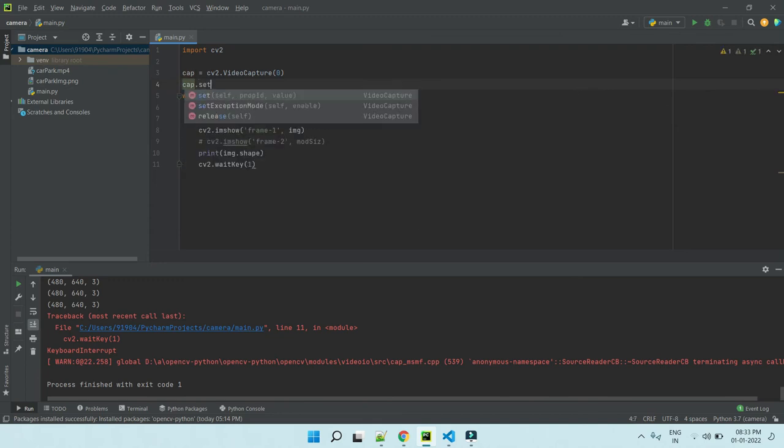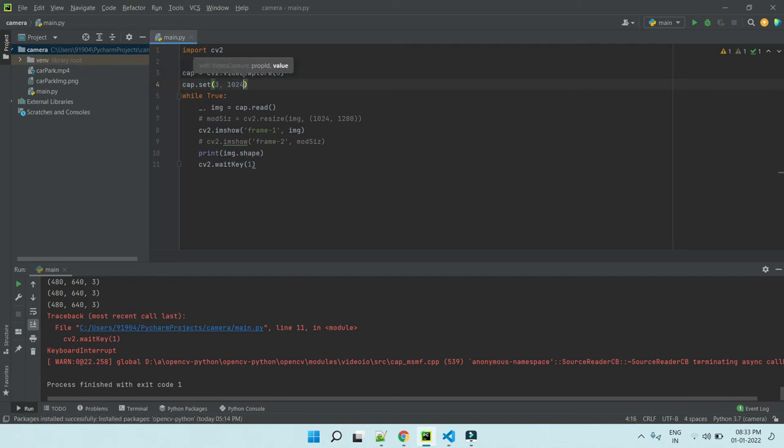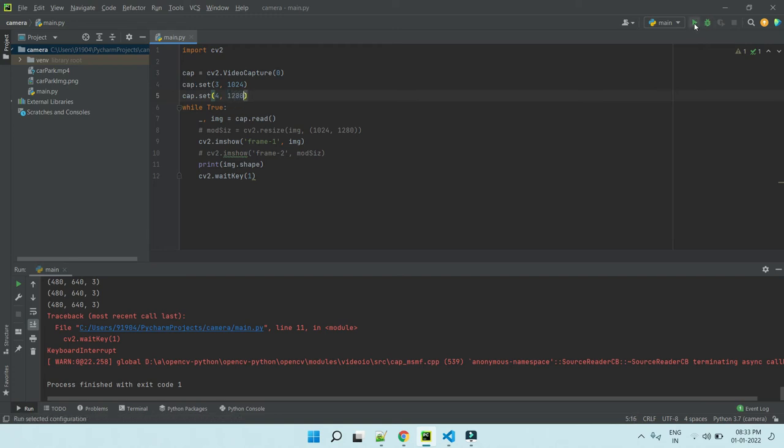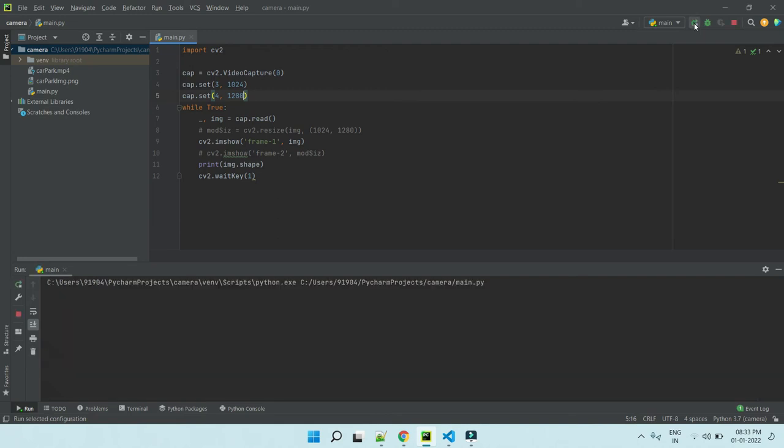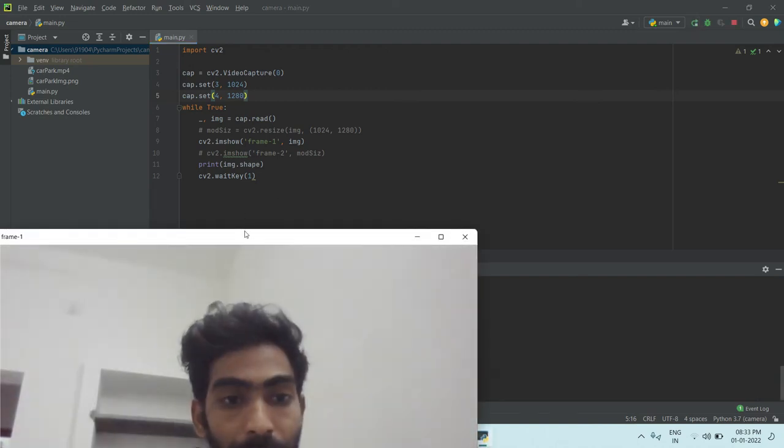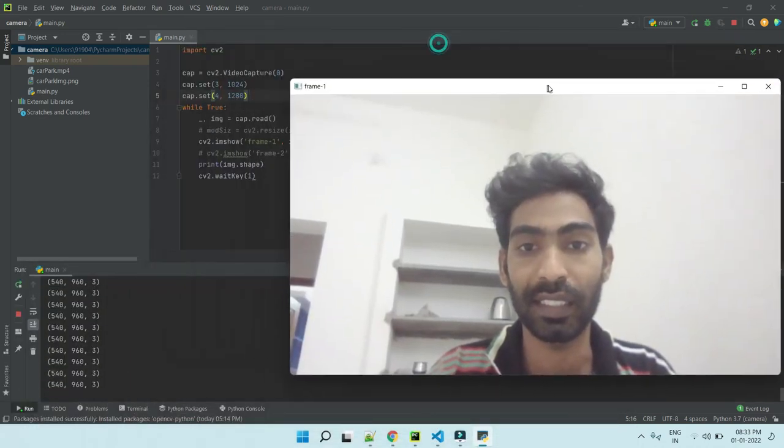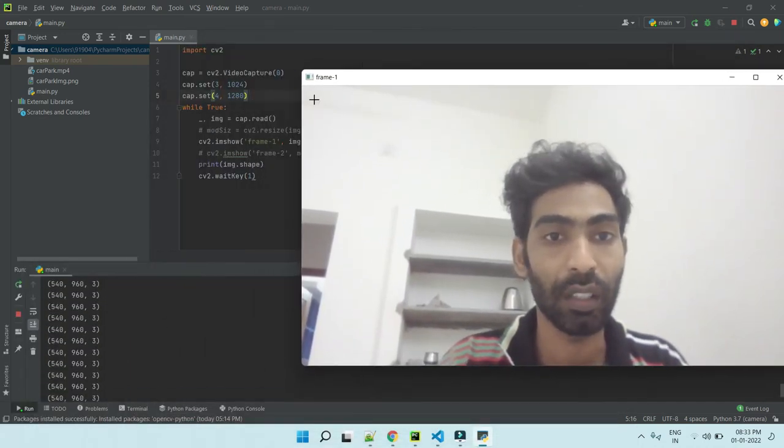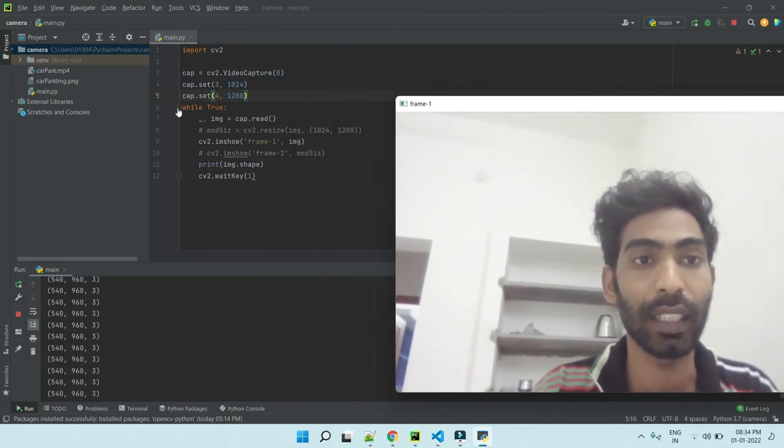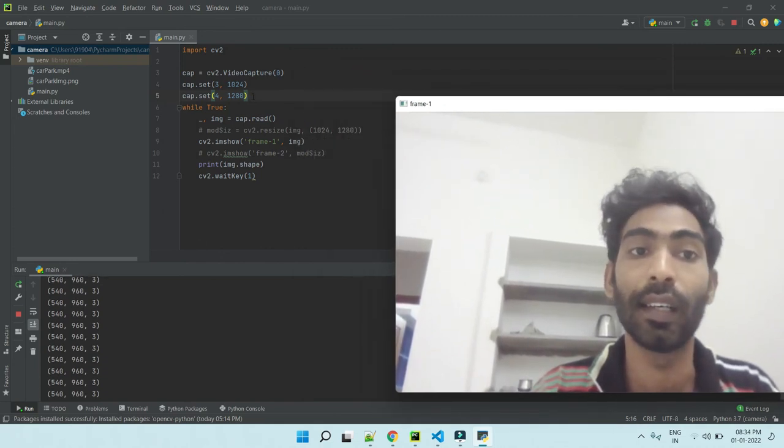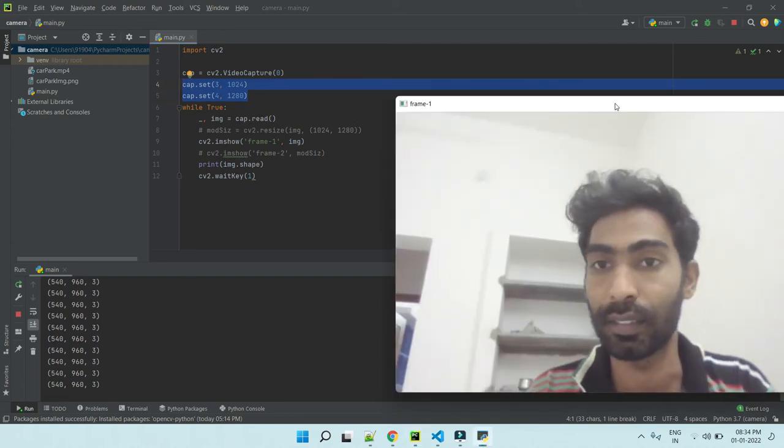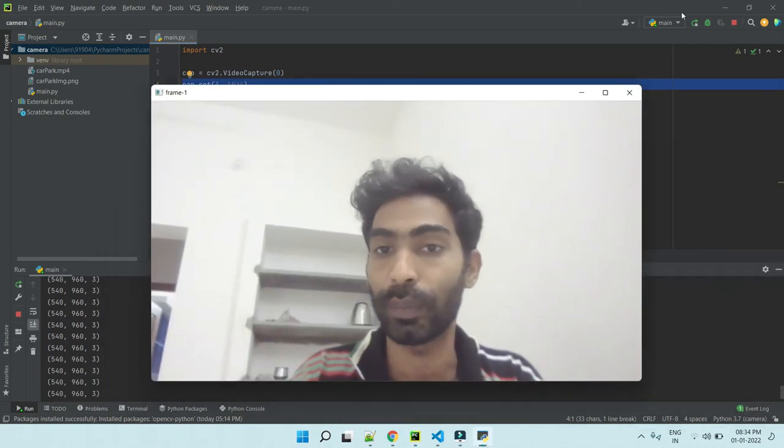cam.set, ID. Height, cam.set, ID. Let's check. Here, the size is modified now.